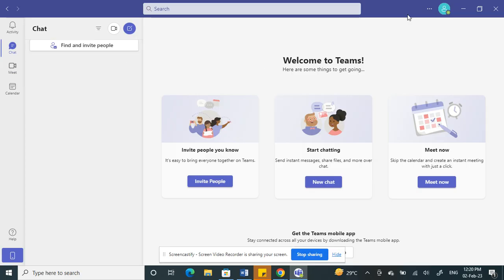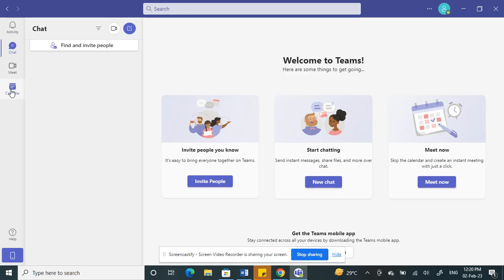For example, I just launched my Teams application. Either way is the same process, so open your Teams application. Once you have launched it, you'll see on your left tab there's a calendar icon.